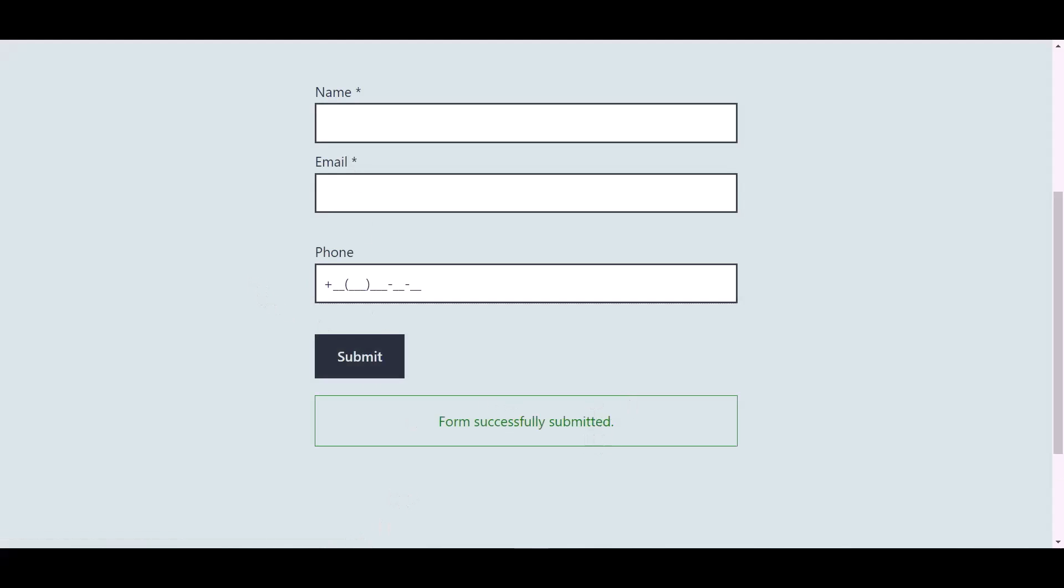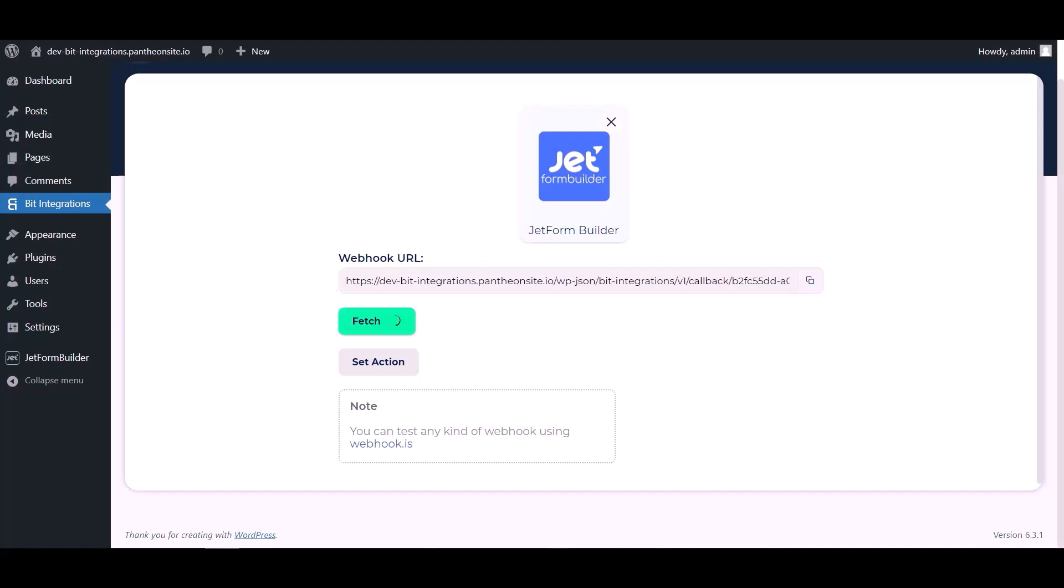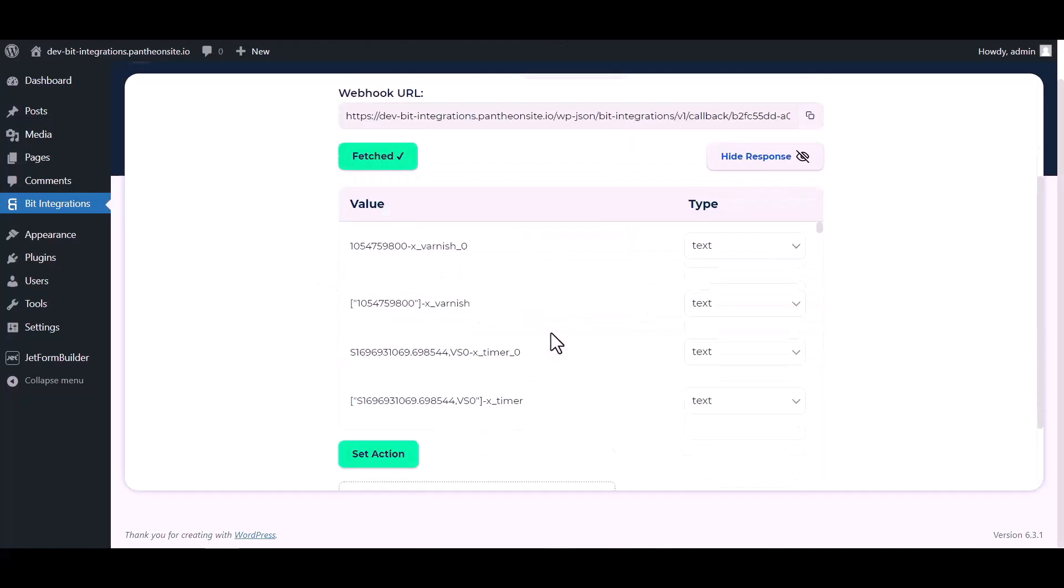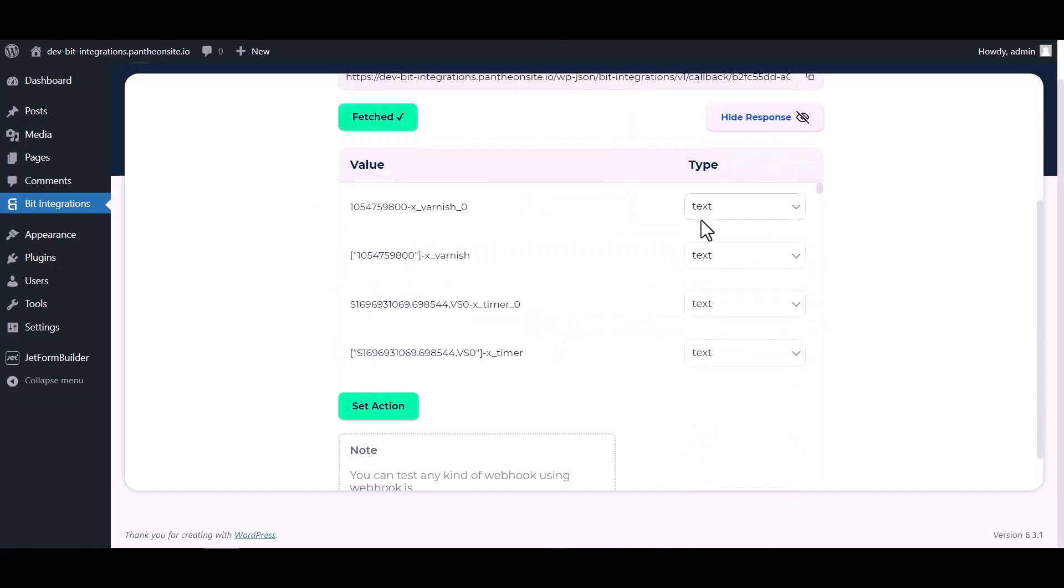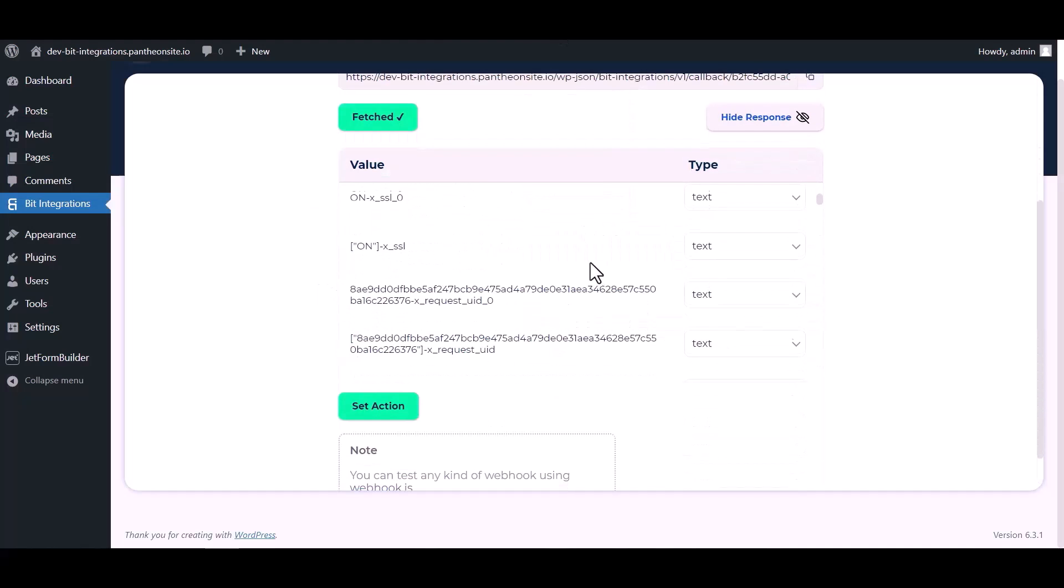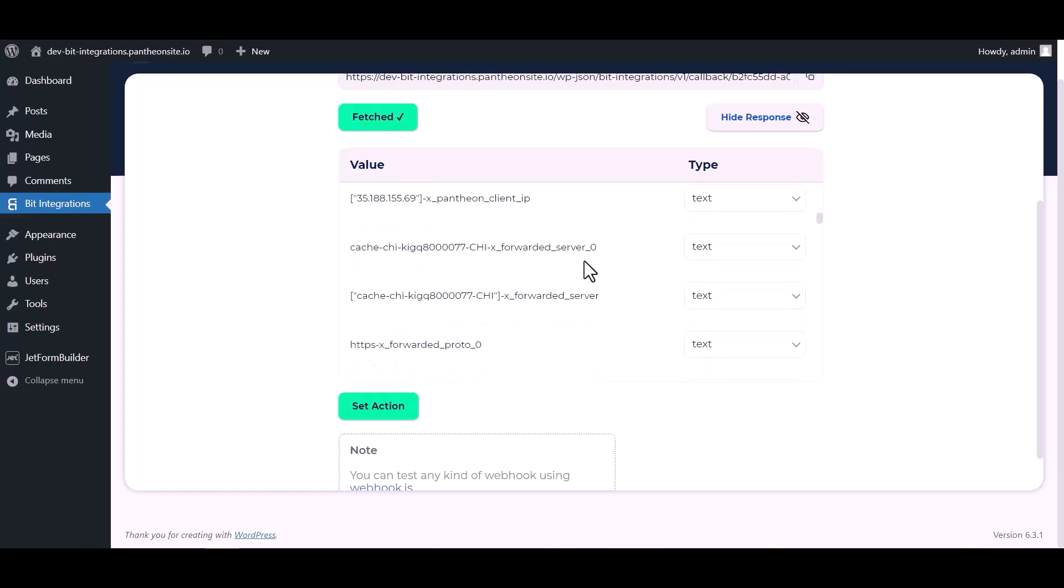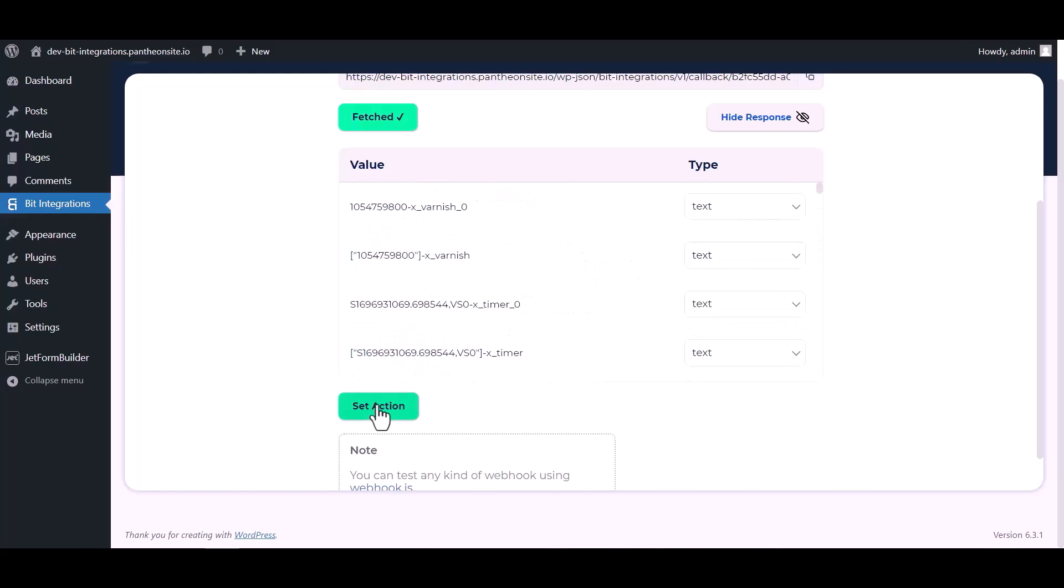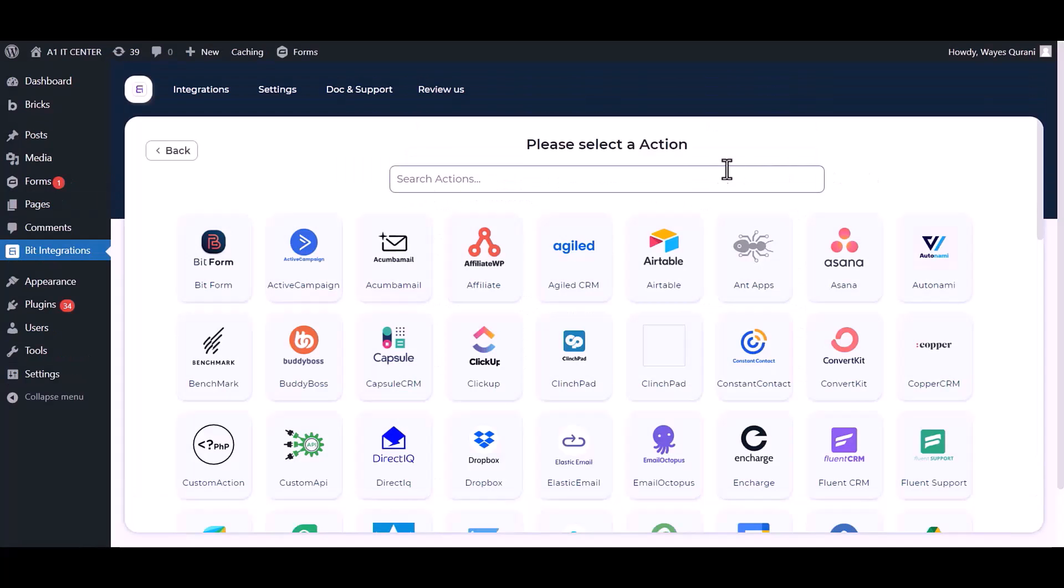After submitting the form, go to the Bid Integrations dashboard and here you can see data has been fetched successfully. Now click on set action, search and select WhatsApp.